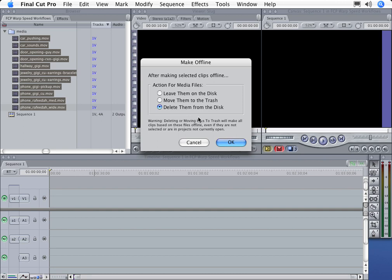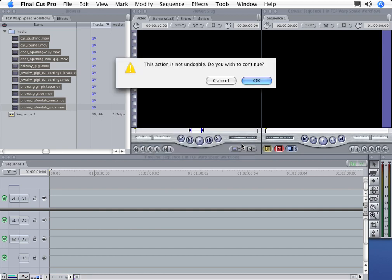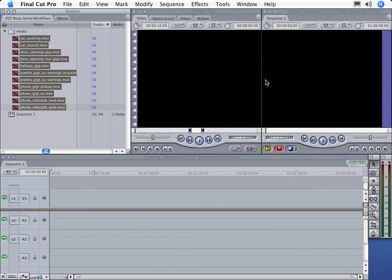When we click OK, Final Cut will give us one last chance to make sure that we really want to do this. We do want to delete them from the disk, because we're about to capture them again. So we'll click OK, and all the selected clips in the browser now have the red slash clip offline icon.